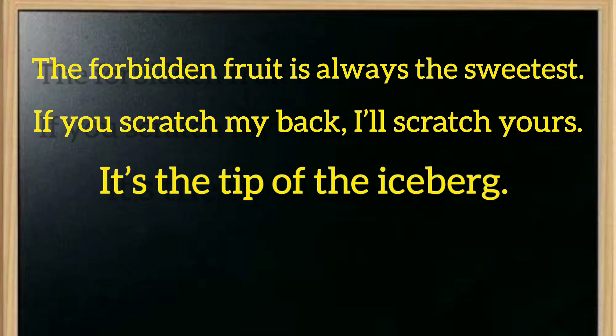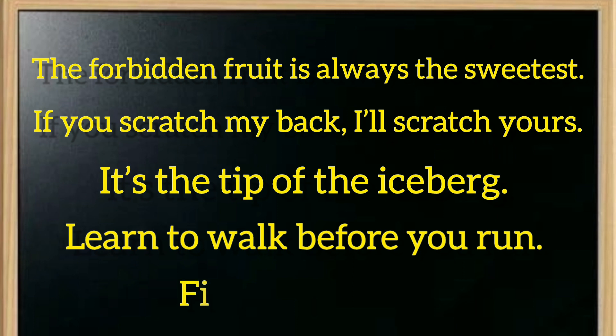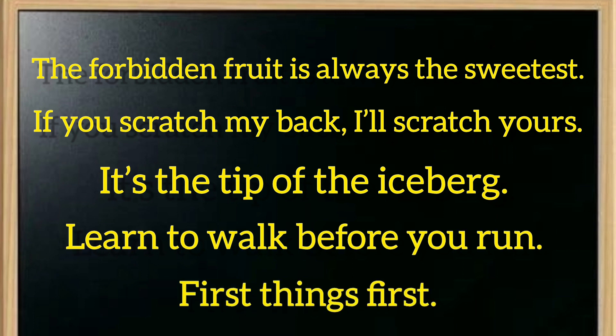Number four is learn to walk before you run, meaning you should do simple things first, then difficult things, learn easy things then harder things. And number five is first things first, meaning when you have many tasks, do the most important ones first. First things first.